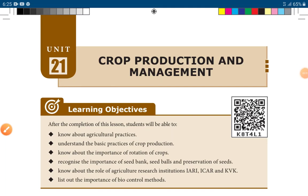In our video, 8th Standard Science Biology, Unit 21, Crop Production and Management.